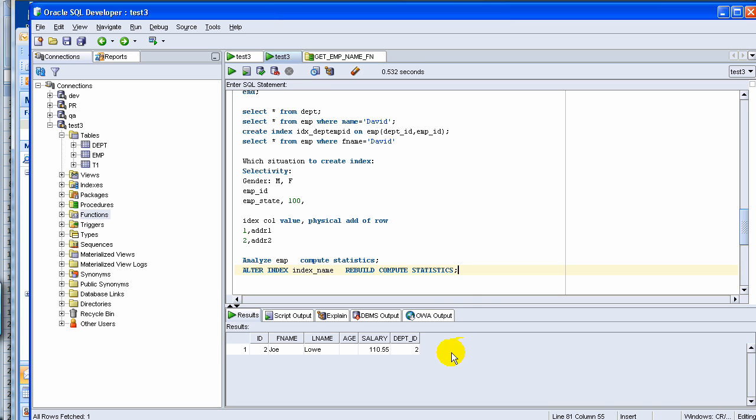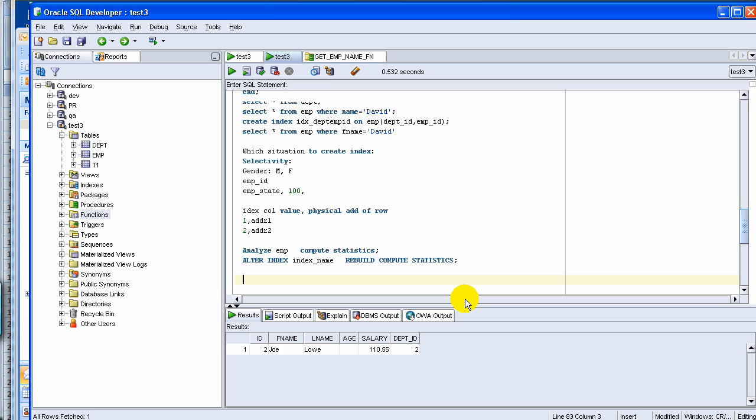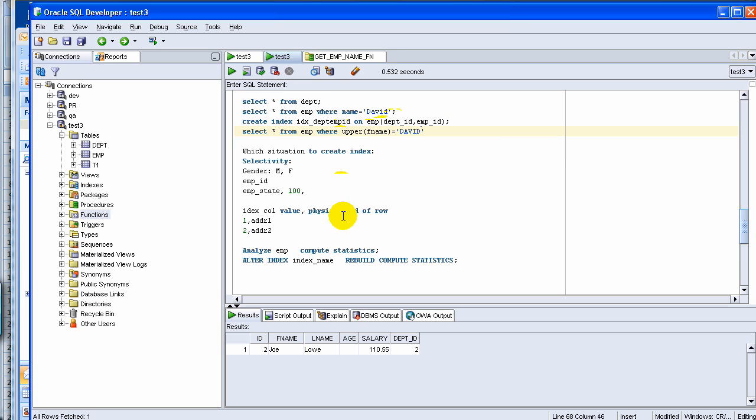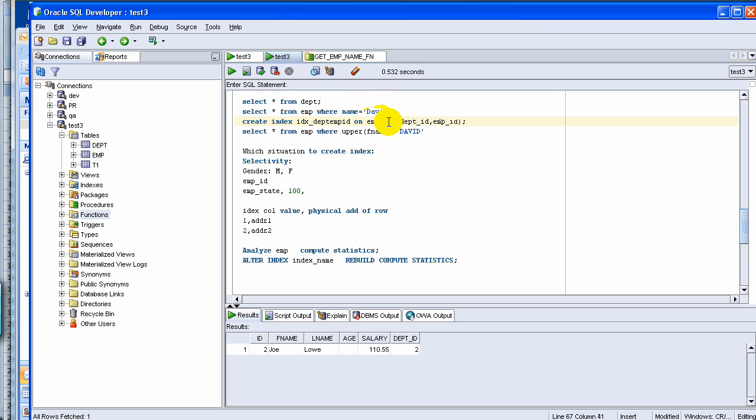The other part is, you can also create function indexes. Let's say if you are select star from EMP where FNAM equal to David, if you always want to search with the upper name, you can create an index with upper FNAM, meaning create index on upper FNAM. So you can create based on upper FNAM,